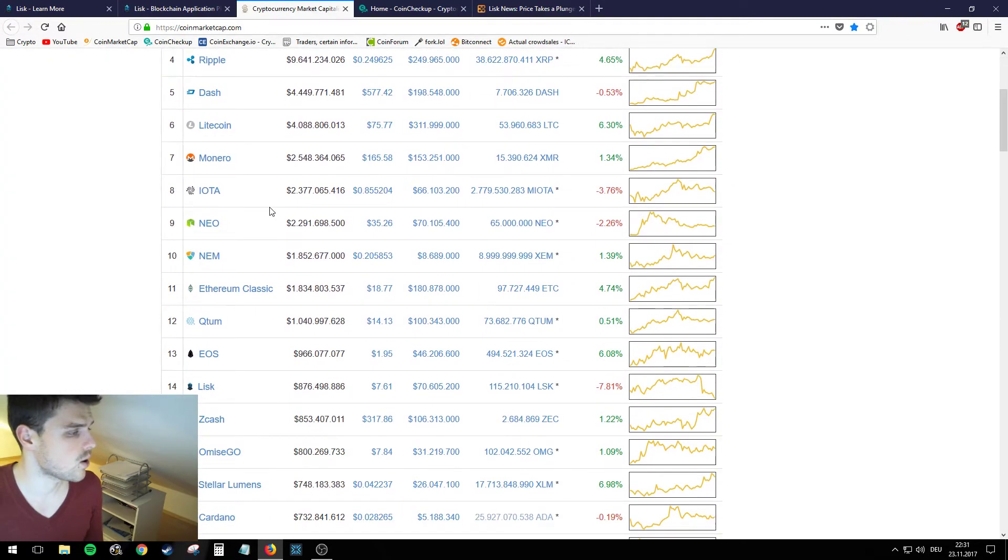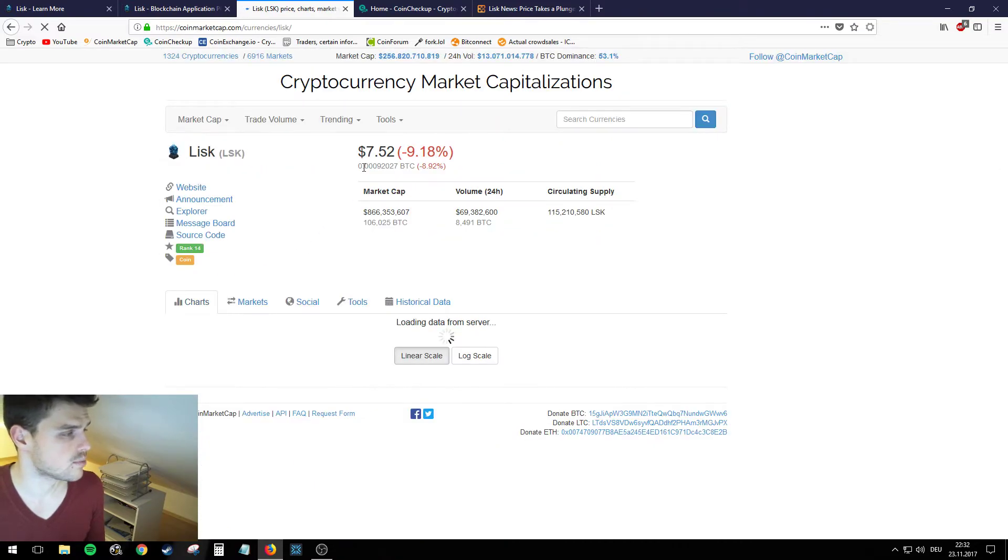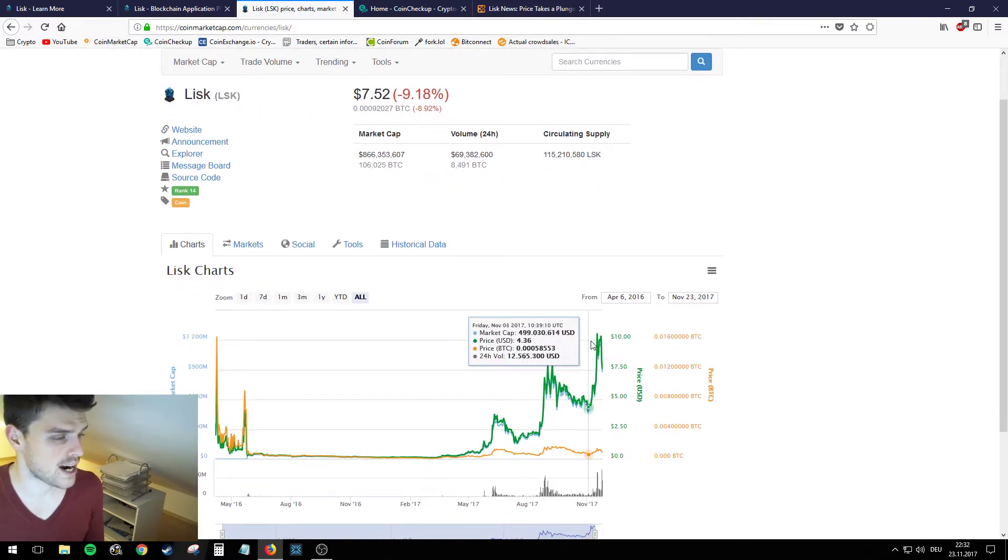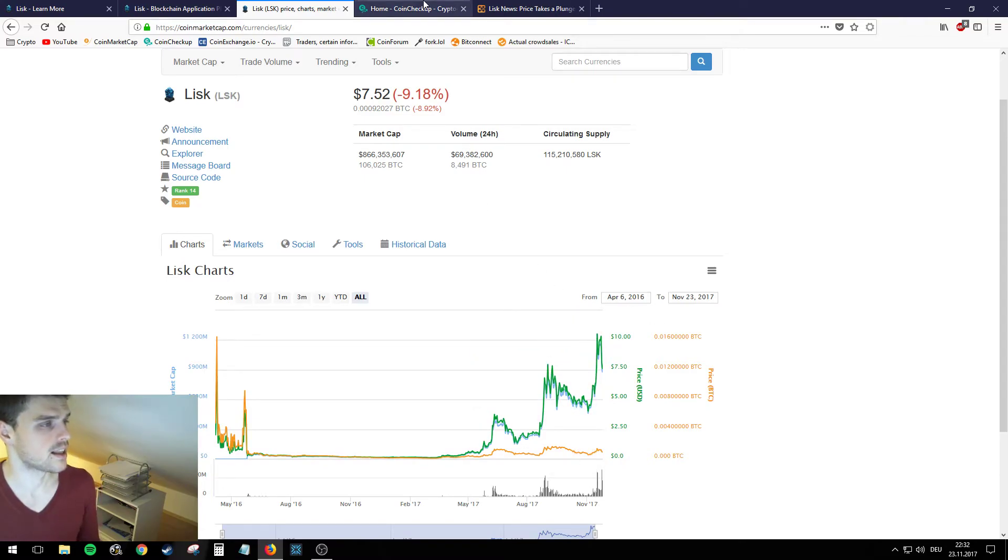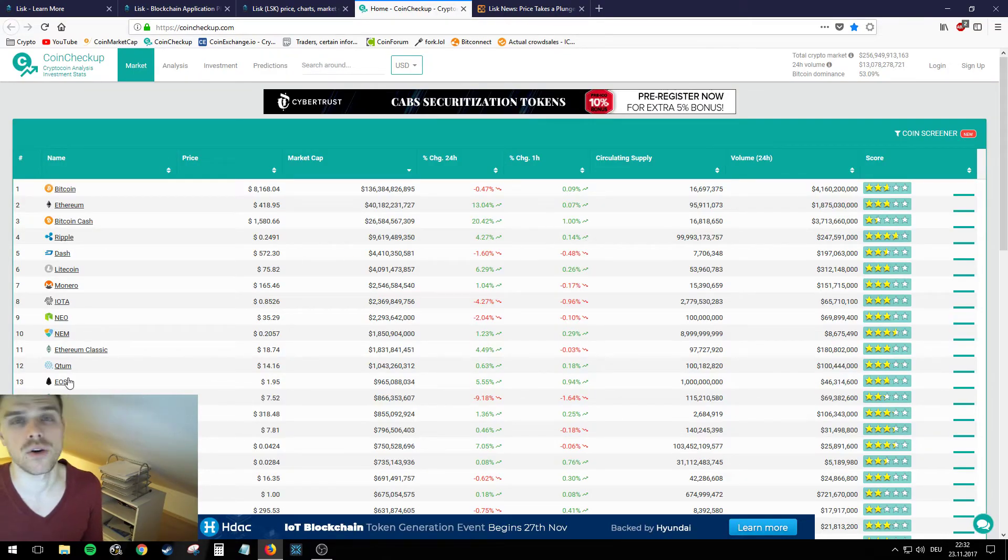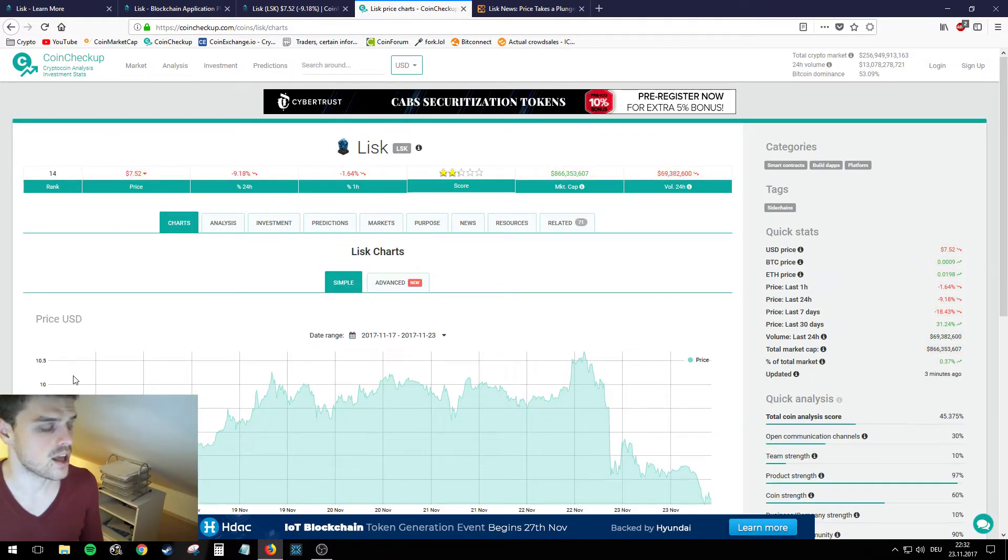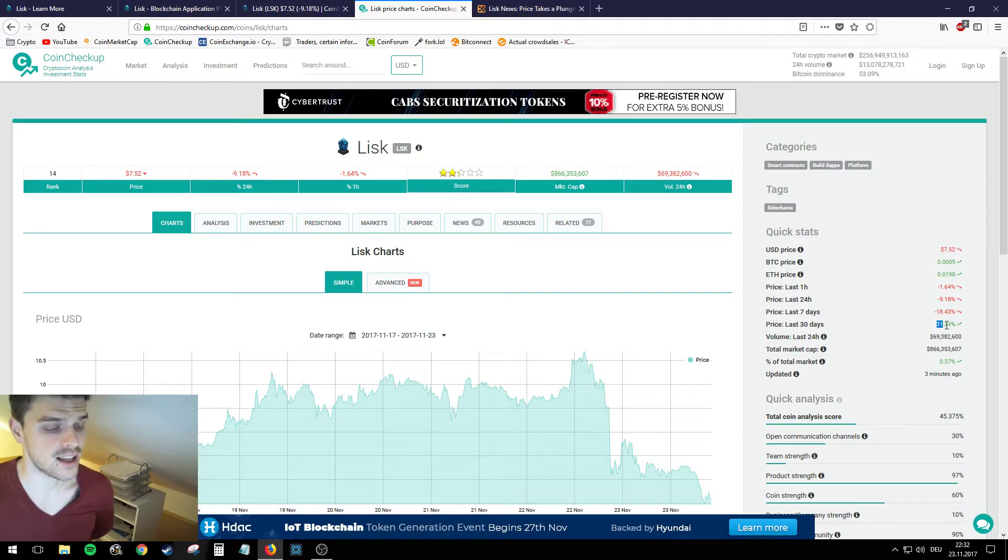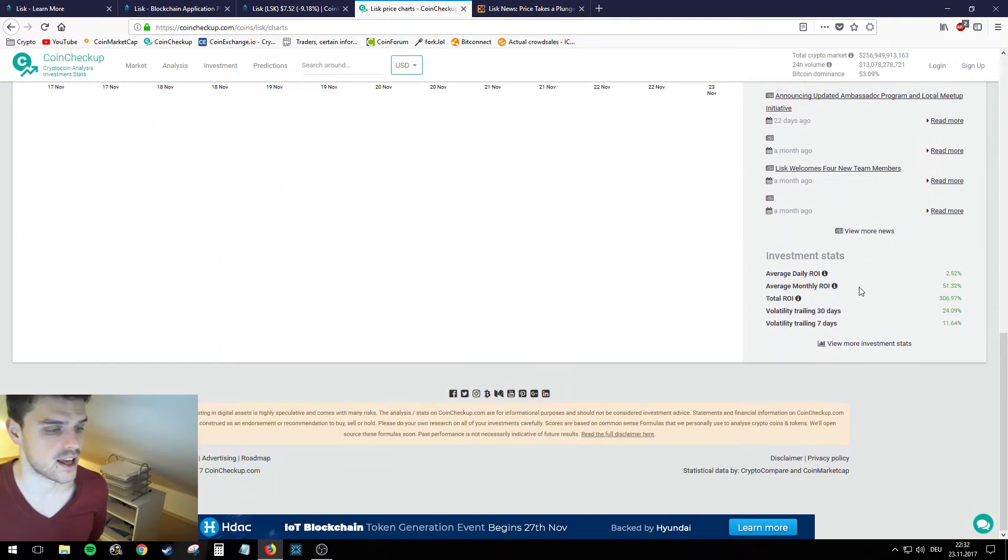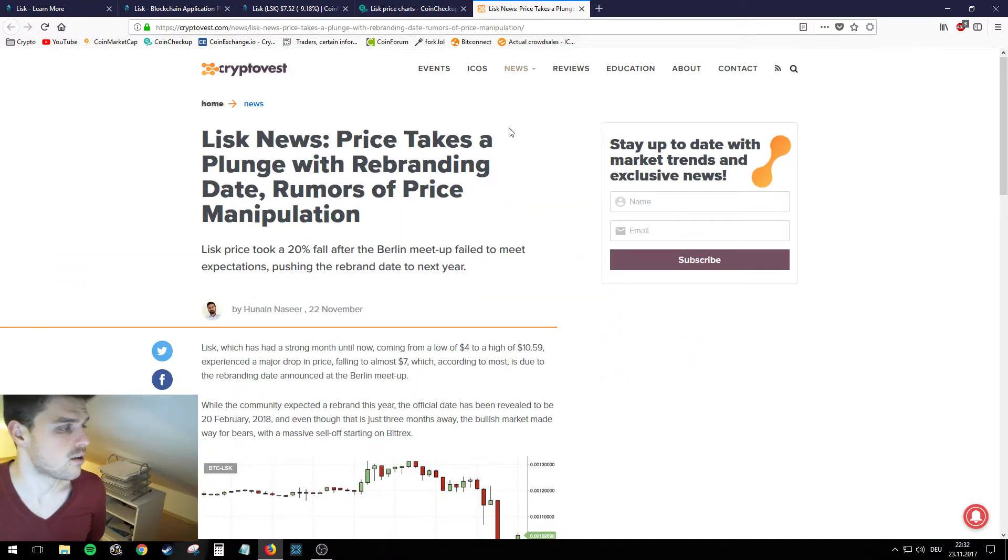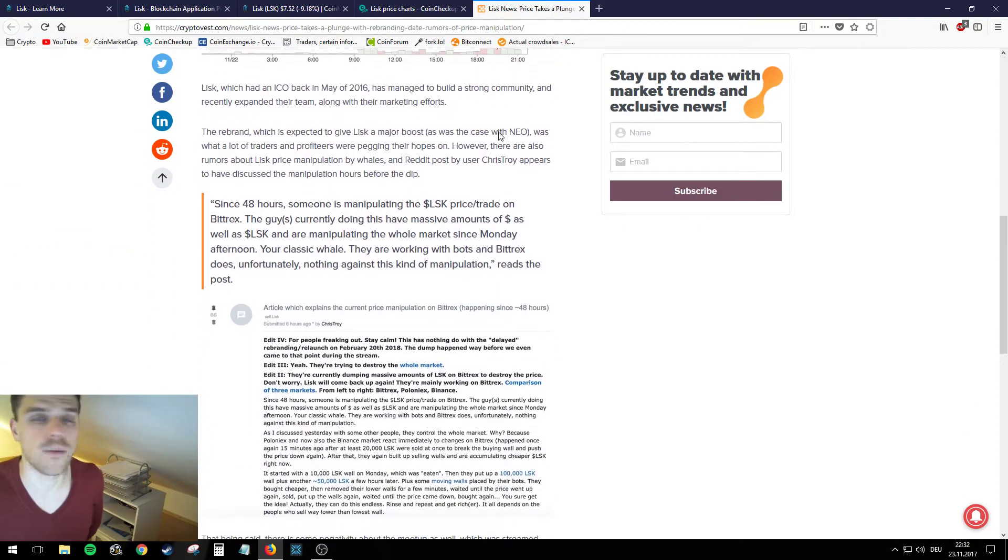As you can see right now, Lisk is on the 14th place in the coin market cap and the price has been exploding in the last few days. As you can see if we go to CoinCheckup, which has a bit more information than CoinMarketCap, you'll see that in the last 30 days Lisk gained 31 percent and overall return of investment is 300.